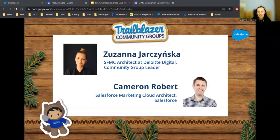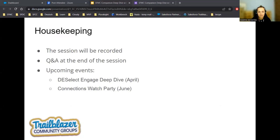Before we begin, just a quick note. Today's session will be recorded and shared on the Trailblazer Community Group's website and on our YouTube channel. At the end of the session, there will be an opportunity to ask Cam questions about his app, so feel free to post your questions in the chat as we go, or ask them directly during the Q&A at the end. Don't forget to sign up for our upcoming meetings organized by the Poznan Salesforce Marketer Group.